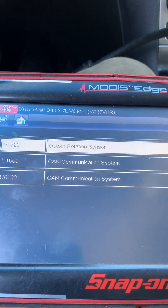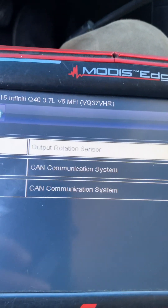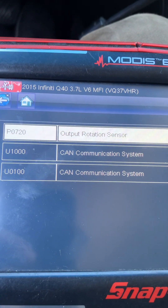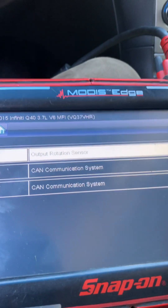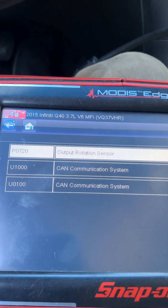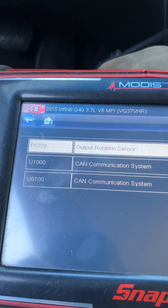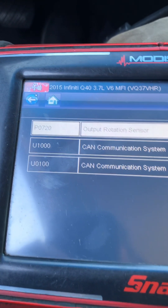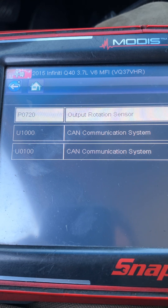I'm going to check the output sensor right now by driving back and forth a little bit and then make a conclusion on what's going on. Whenever I see CAN communication codes on an Infiniti with a transmission problem, I always suspect the transmission first, because the transmission has its own separate communication line.